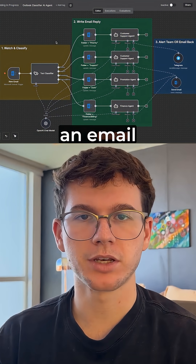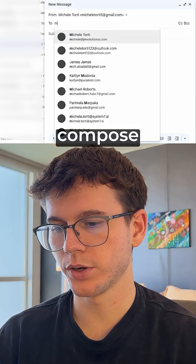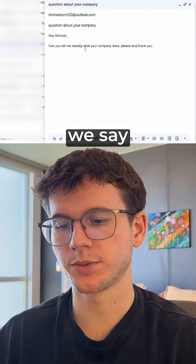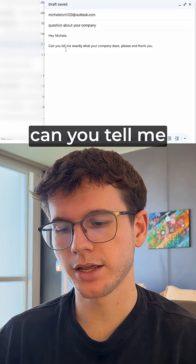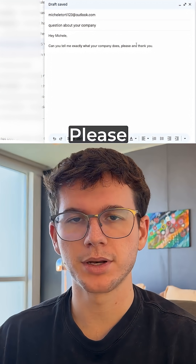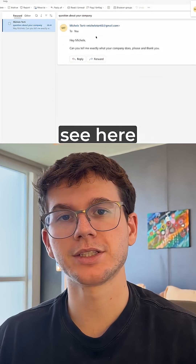All I have to do is send myself an email. I can go to my Gmail, go to Compose, and send myself an email. We say, hey Michele, can you tell me exactly what your company does? Please and thank you. I can send it to my email.